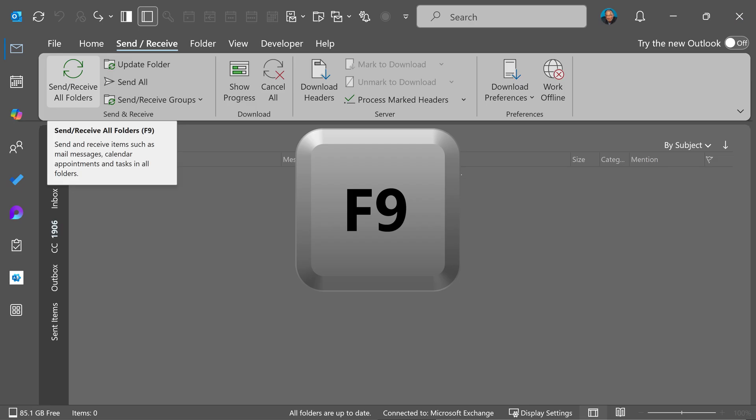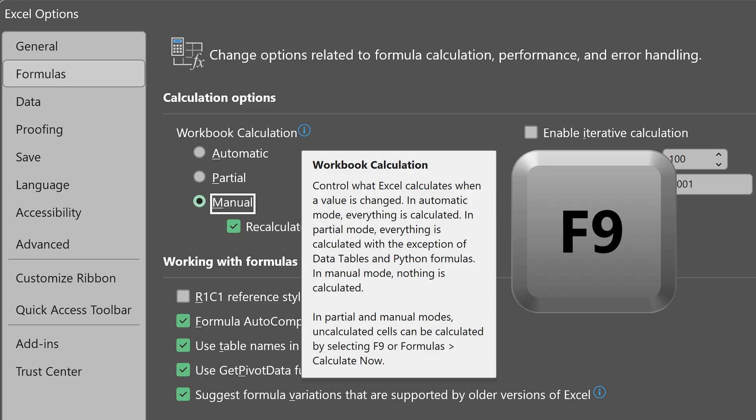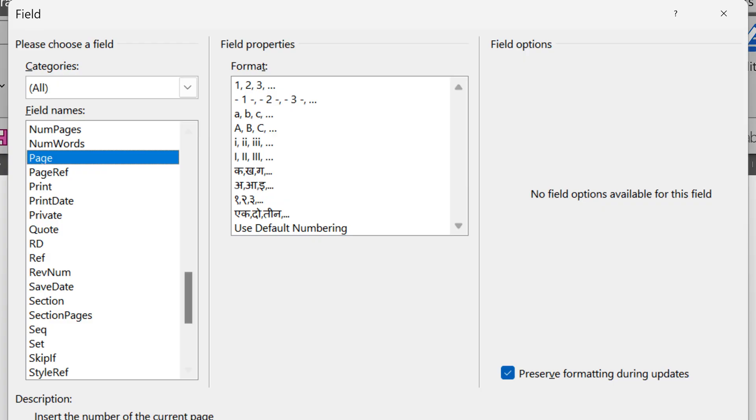F9 is also useful in Outlook. It does send/receive now. In Excel, in very complex Excel files, we put it in manual calculation mode. So if you want to calculate the entire thing right now, you press F9.